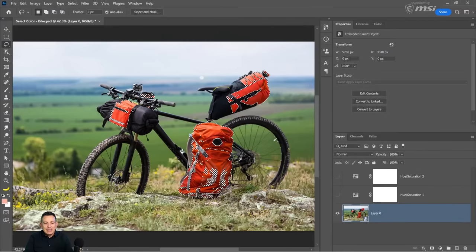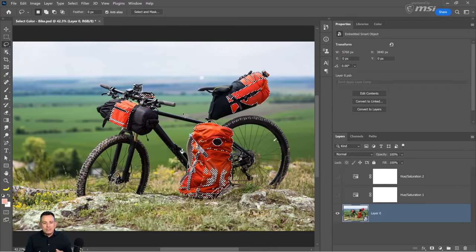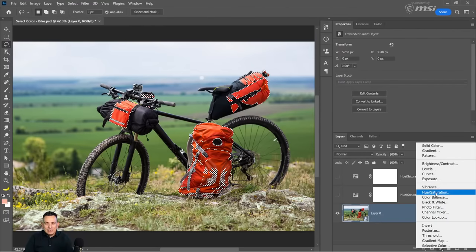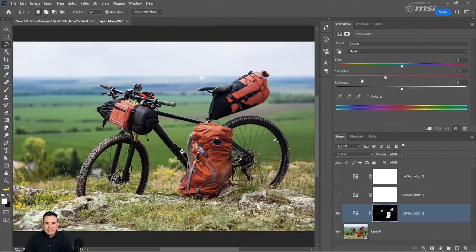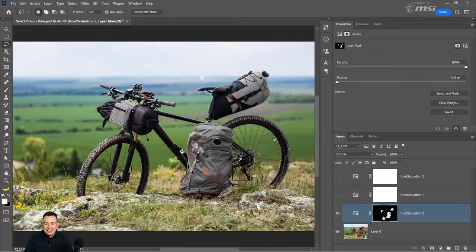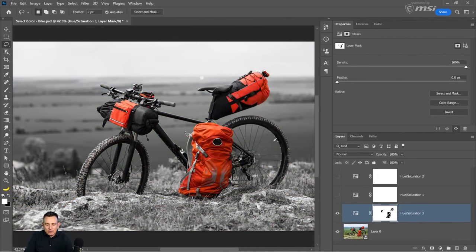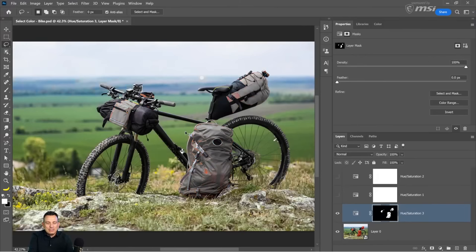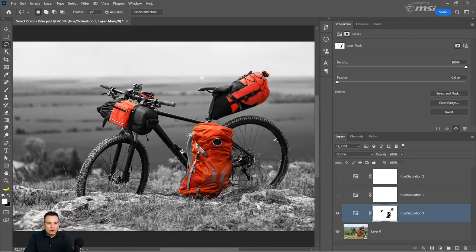Press OK and now the ground and other areas are not selected — only the pixels inside the original lasso selection. Once you have your selection active, go into the Hue and Saturation adjustment layer and desaturate the image. But this gives us the opposite of what we want. We want the background to be black and white, so select the layer mask and click Invert — or press Ctrl+I on Windows, Command+I on Mac.